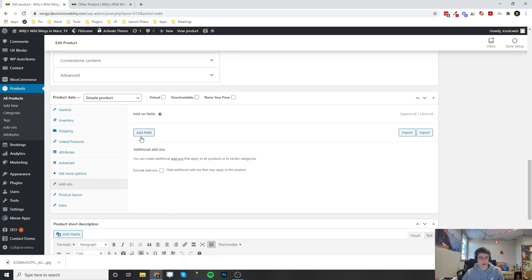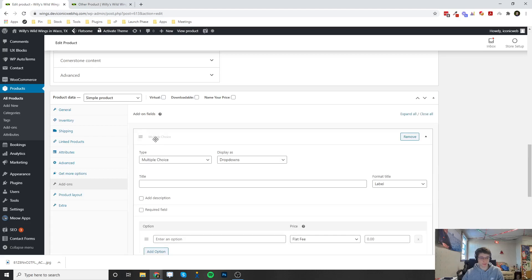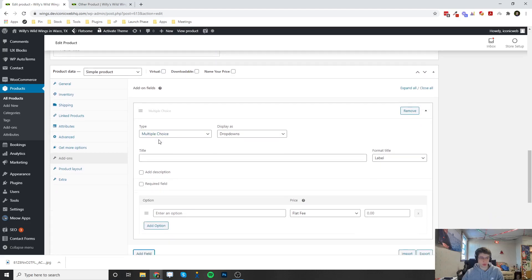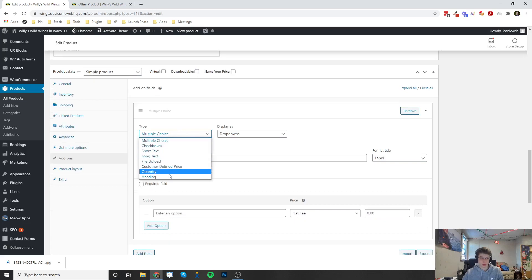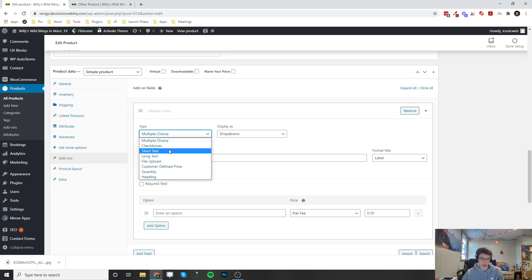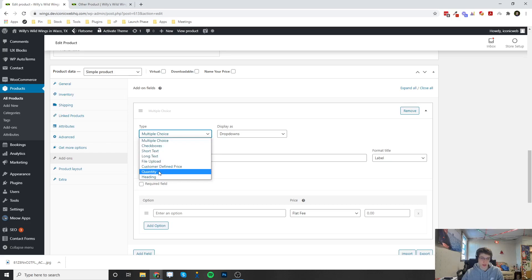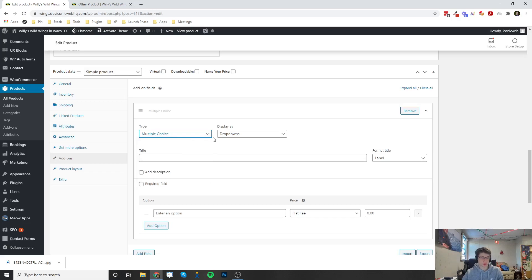On the right here, you can configure all of your add-ons. You can click on add field. Once you do so, you can choose what type of selection this is. Right now there's multiple choice, checkbox, short text, long text, file upload, customer defined price, quantity, or a heading. Let's just go with something simple here, multiple choice.